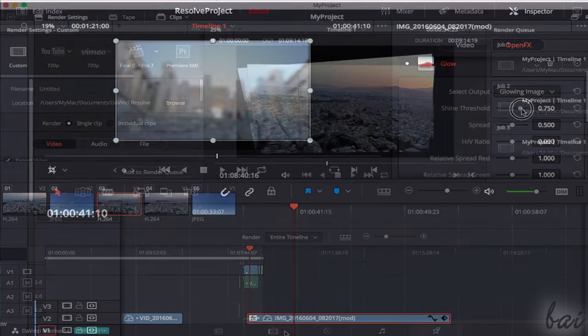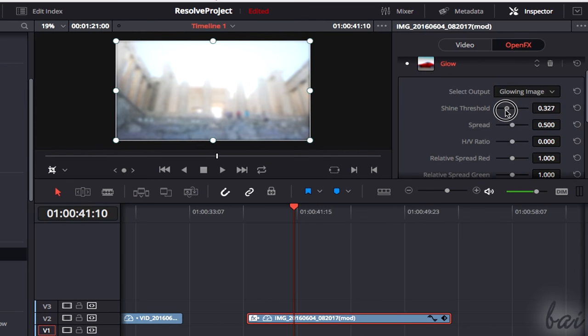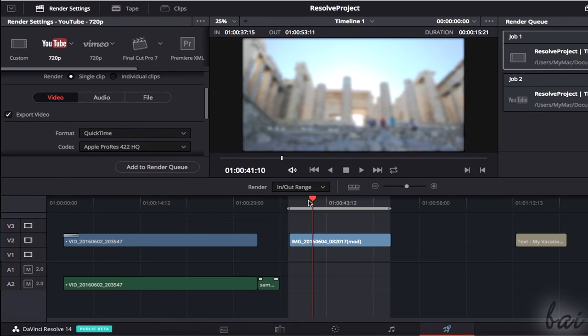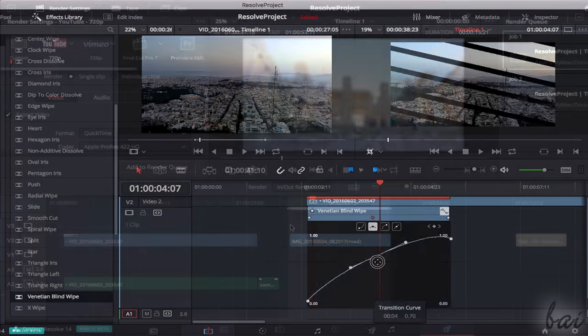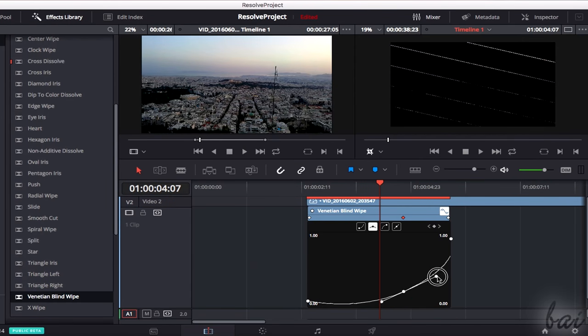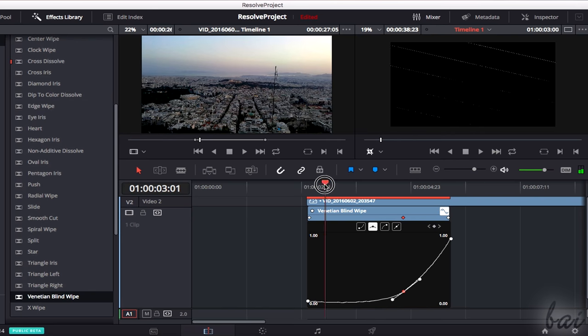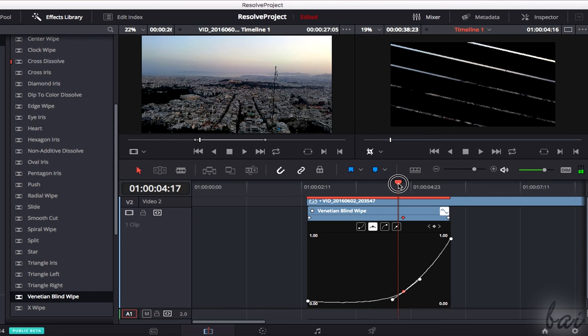In this beginner tutorial, we are going to see just the Edit and the Deliver workspaces. A Resolve project is fully created inside the Edit workspace by editing and managing imported media through its timeline below.